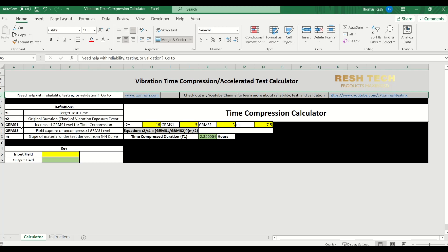GRMS 1 is the increased or accelerated GRMS level for the time compression. And GRMS 2 is the field captured or uncompressed GRMS level. So that's the actual data that you collected from the field.